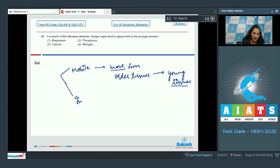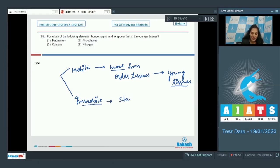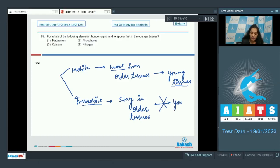If it is immobile, then it will stay in older tissues only. It will not move to young tissues. So there will be no movement.